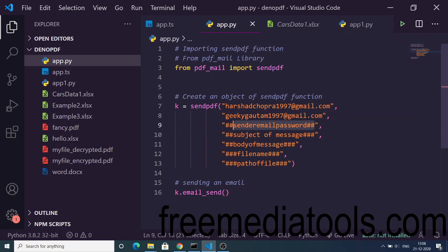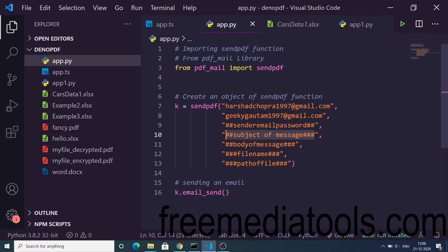Then the subject will be of the message. Basically this is a subject. I will be writing PDF document.